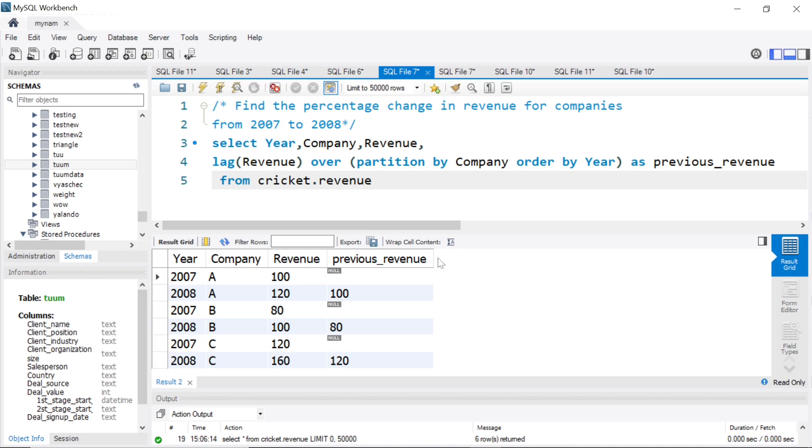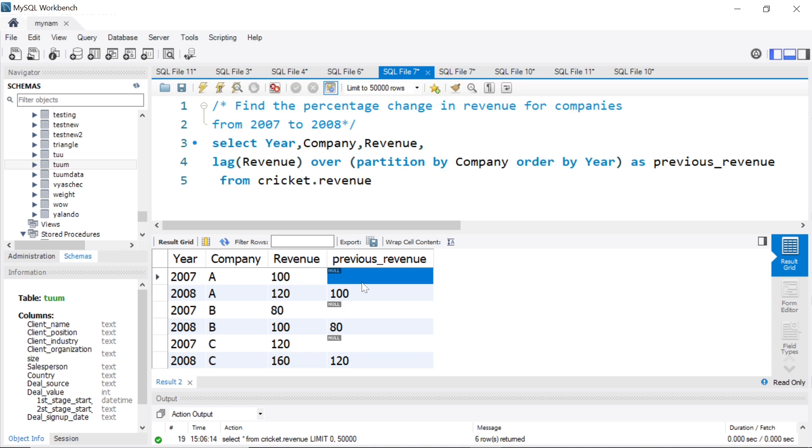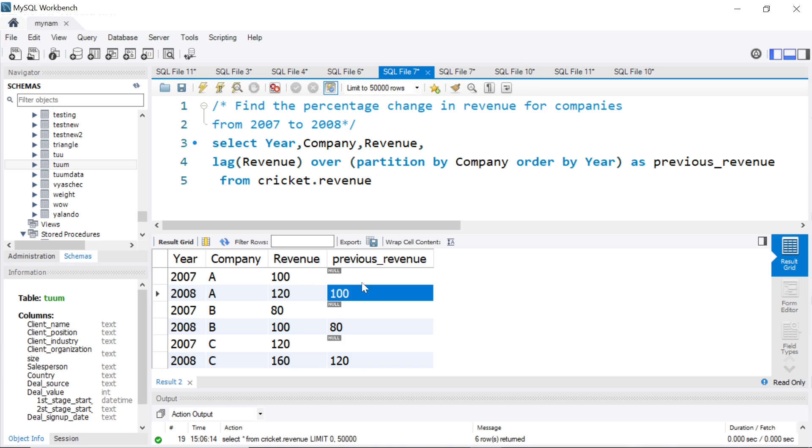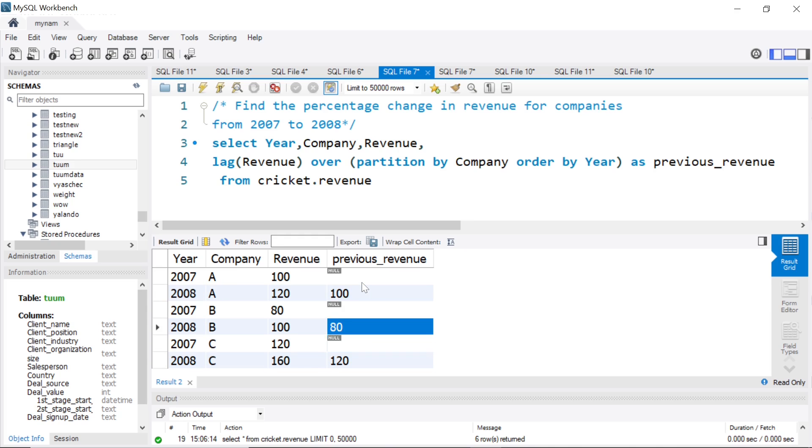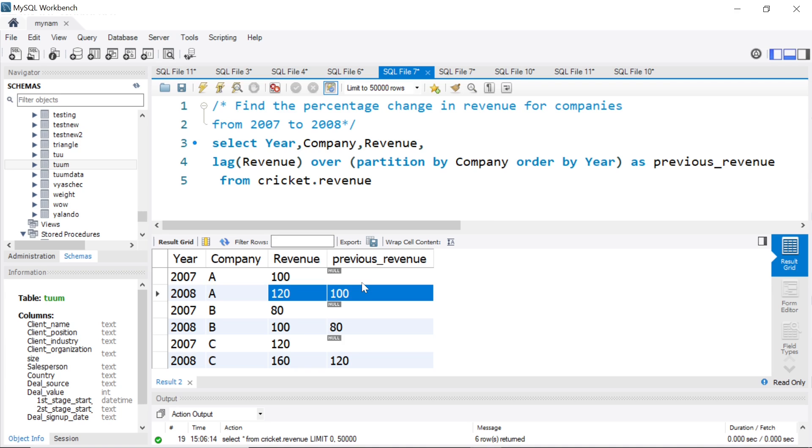Let's run this and see what we get. Now as you see, for 2007 for A, revenue is 100, no previous revenue because there is no value for 2006. For 2008, A's revenue is 120 and the previous revenue is obviously 100, which is what we get here. We get the same kind of data for the others. So now we're able to get 120 and 100 in the same row.